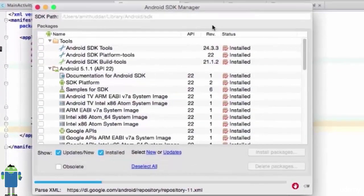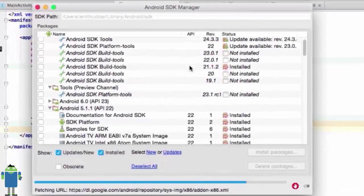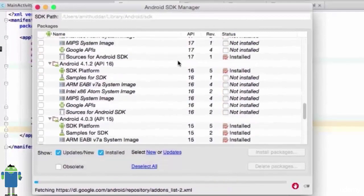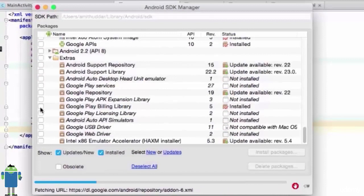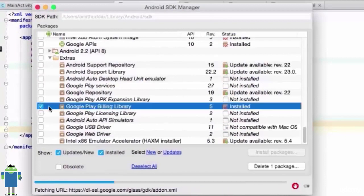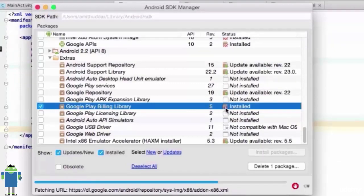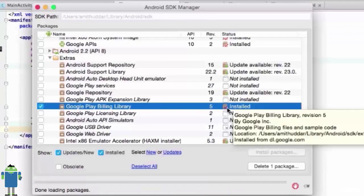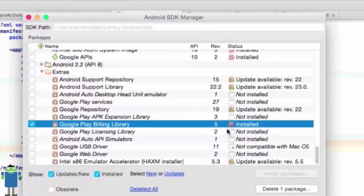It will take a little time to load up. In SDK Manager, scroll down and in Extras, make sure you have downloaded Google Play Billing Library or you have installed it. If you have not downloaded and installed it, just check mark the Google Play Billing Library and install this package.